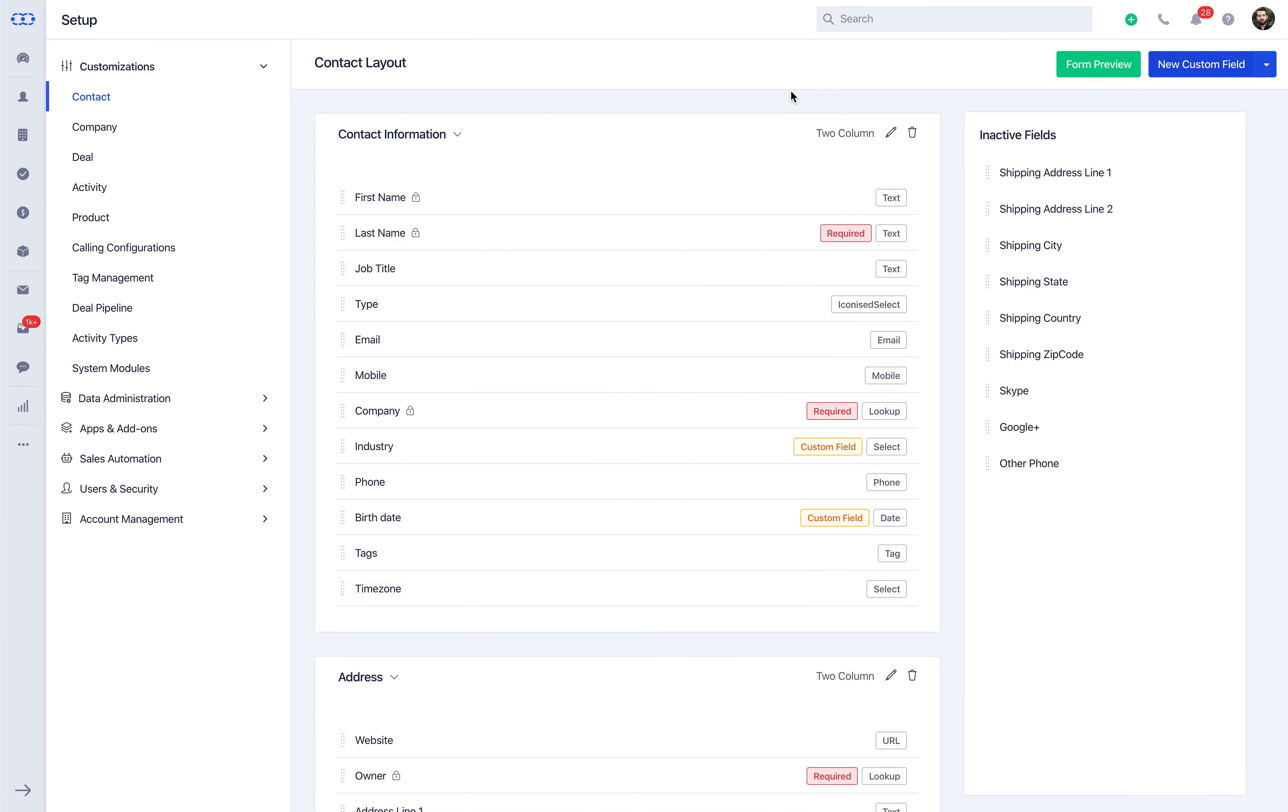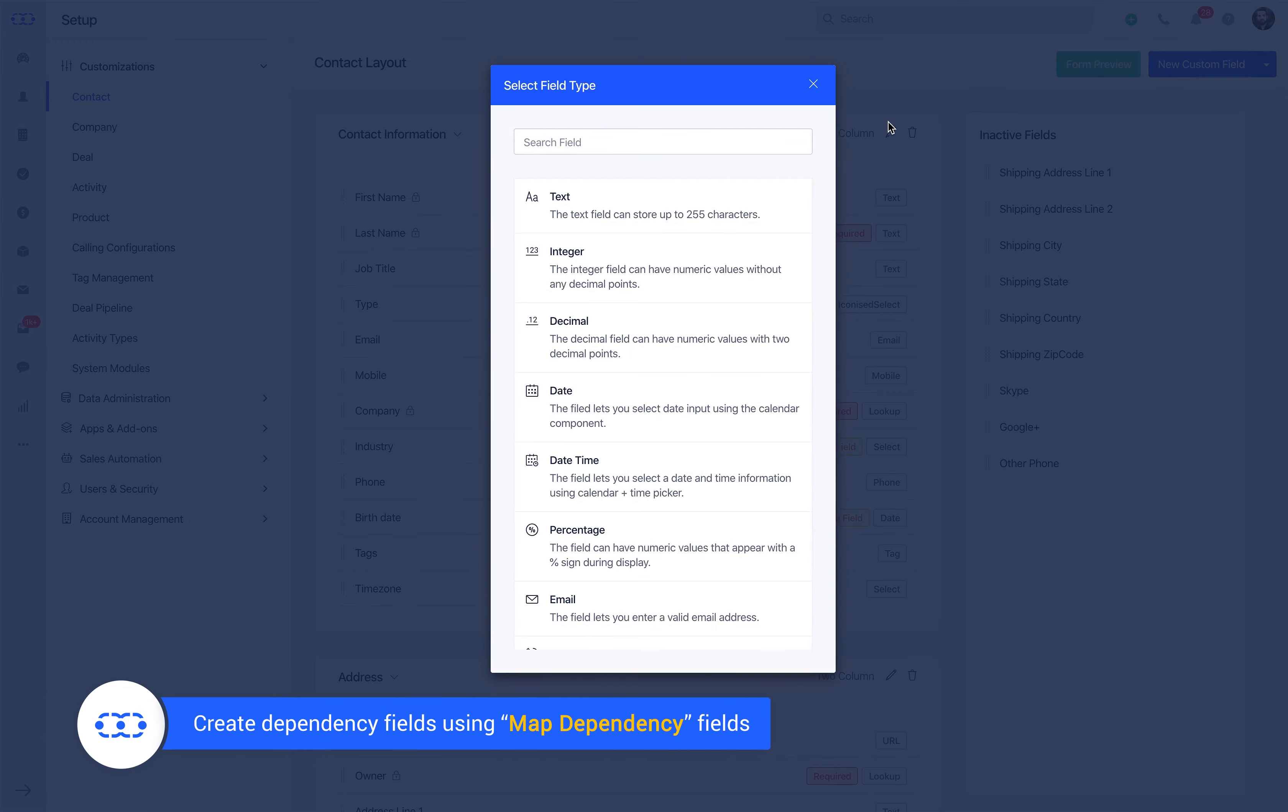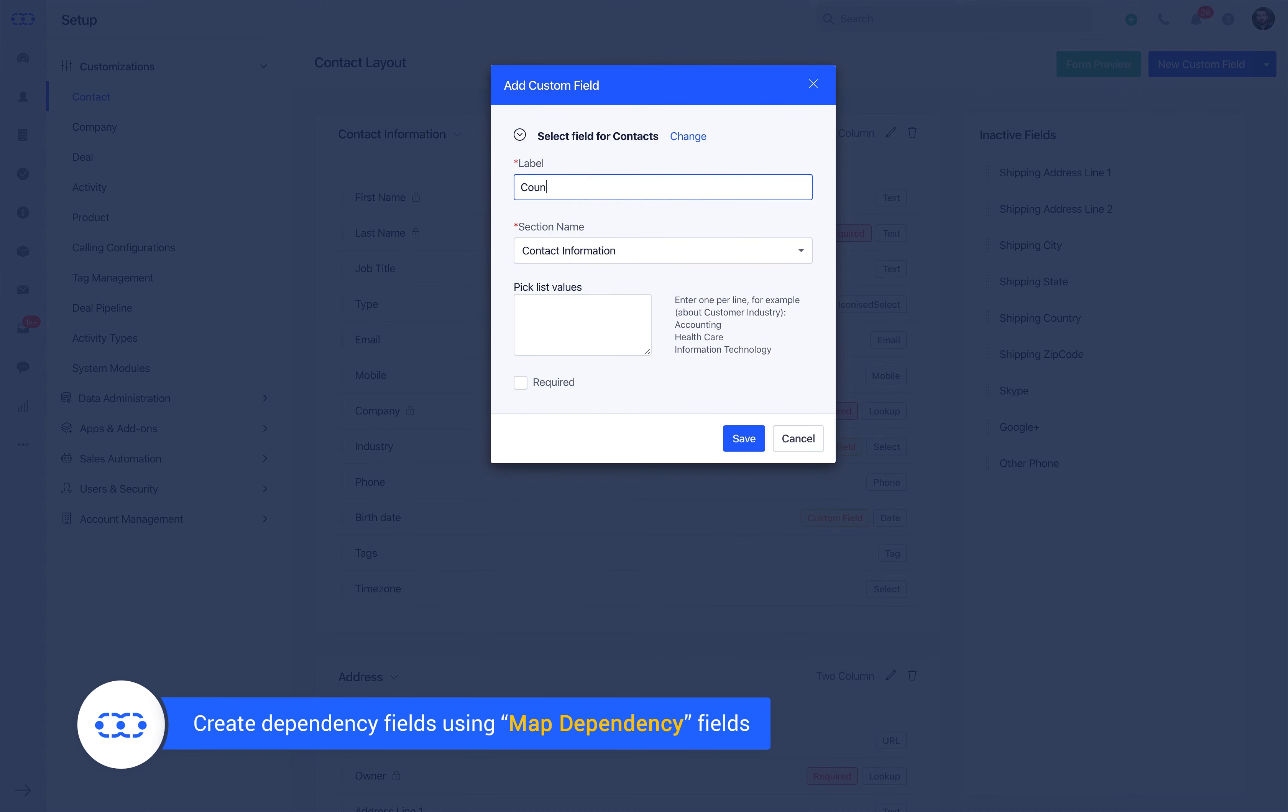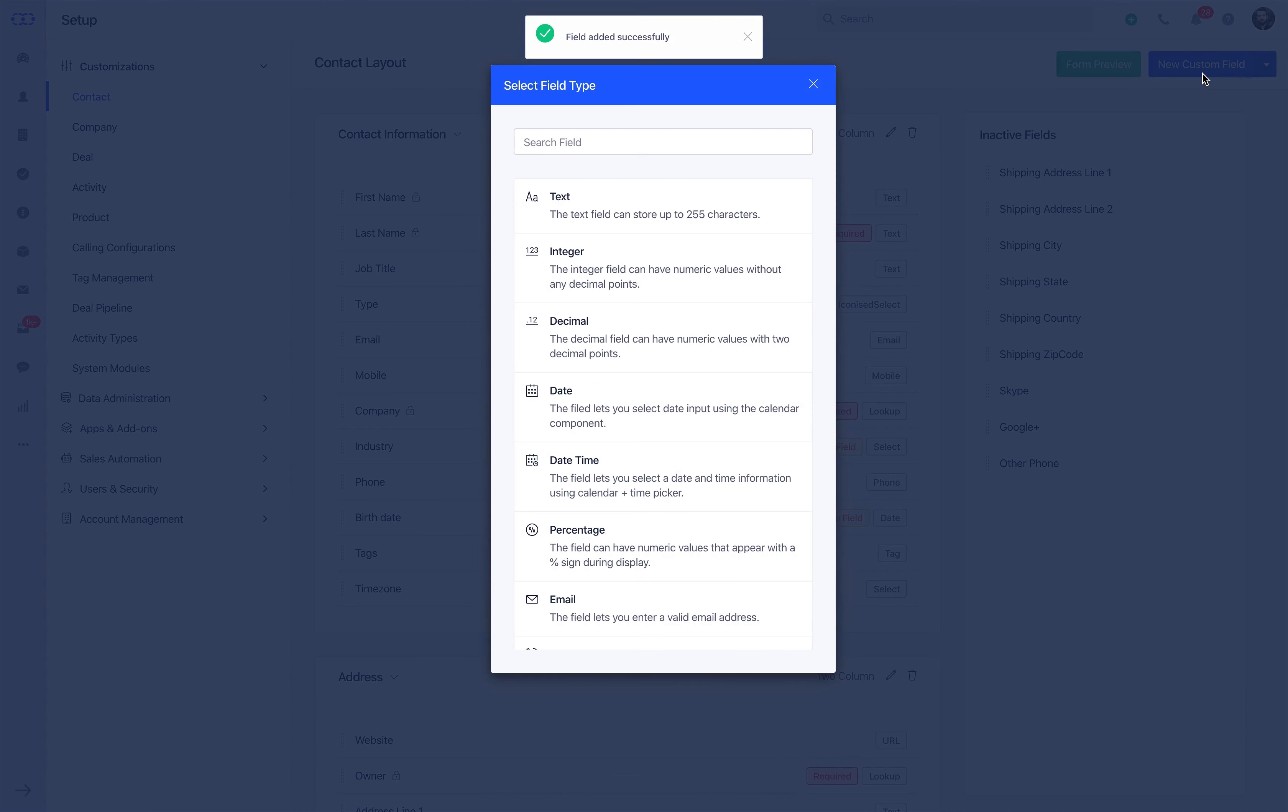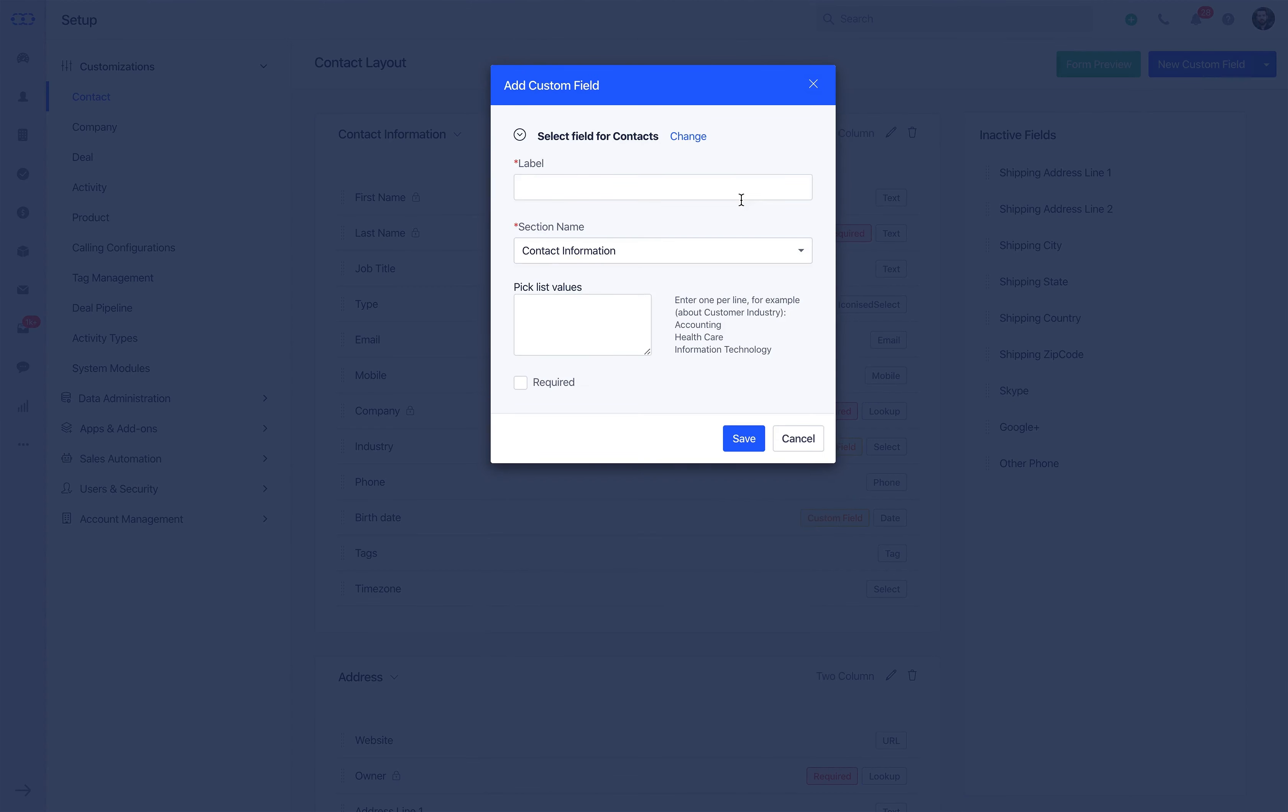Now let's learn how to create dependency fields using map dependency fields. Map dependency fields are certain fields whose values depend on another field's value. For example, the values of the state field will depend on the country field that you select.